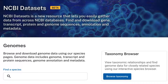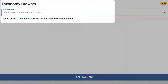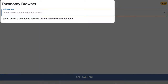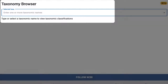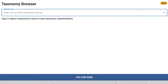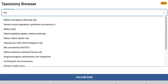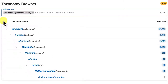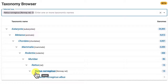Starting on the Datasets homepage, click the Browse Taxonomy button. The taxonomy browser allows you to search by any taxon name or rank, common or scientific. I'll search with RAT and choose Norway RAT. You can easily view the taxonomic context or lineage of your taxon and click on the species name to find data for that organism.